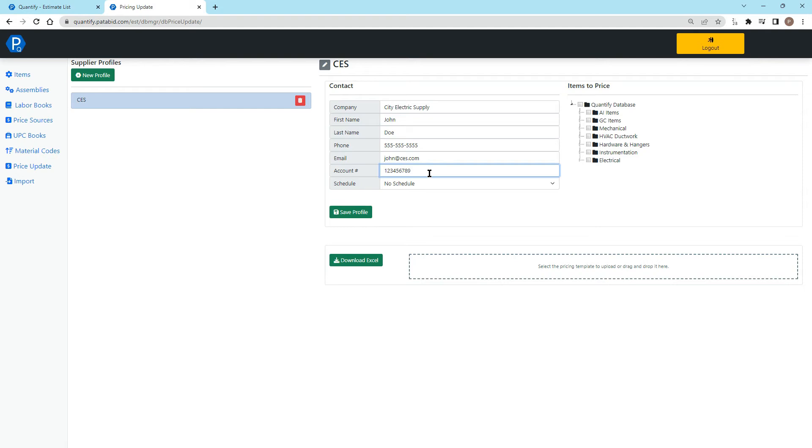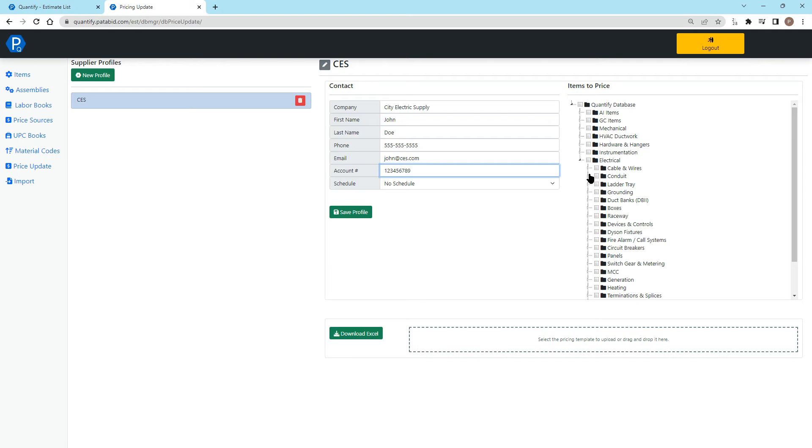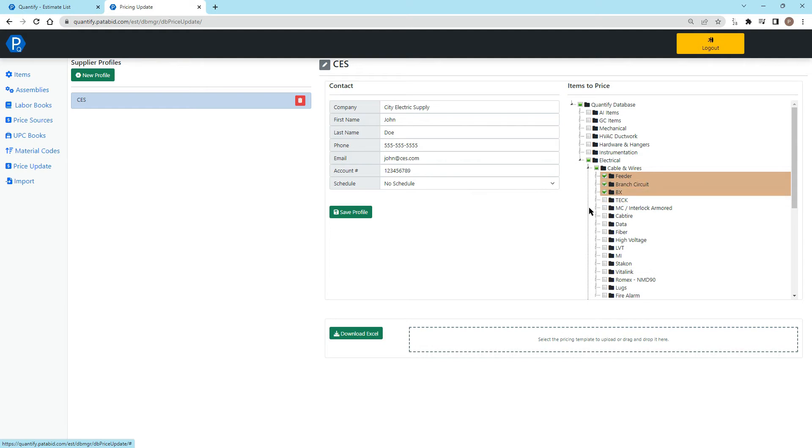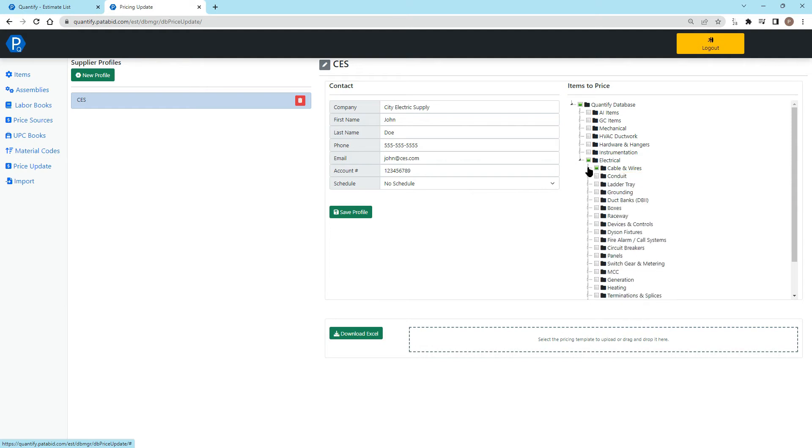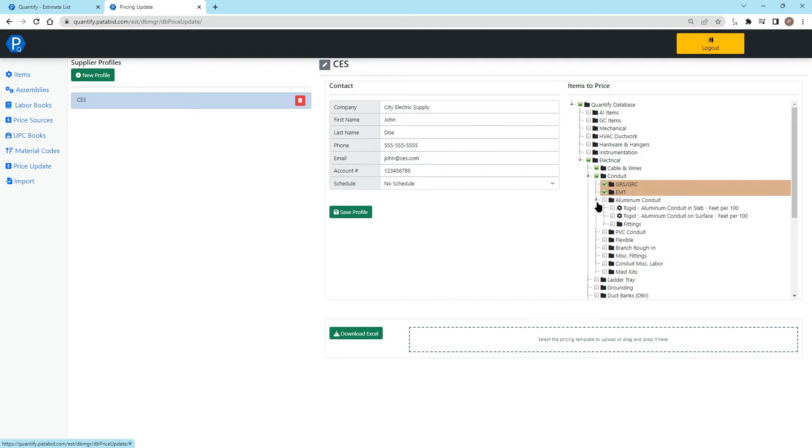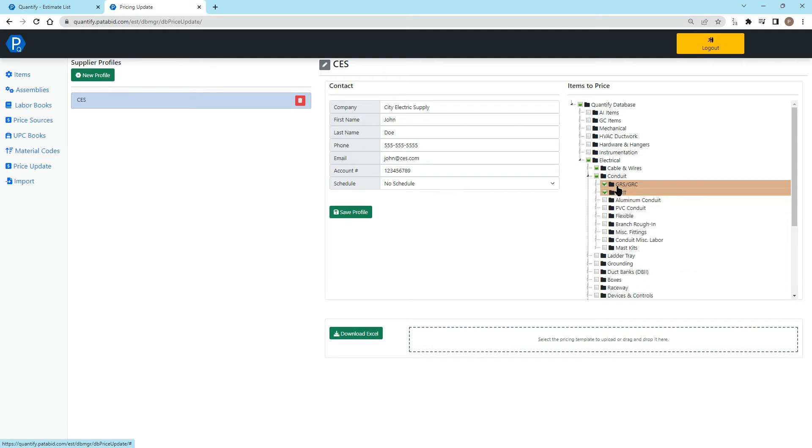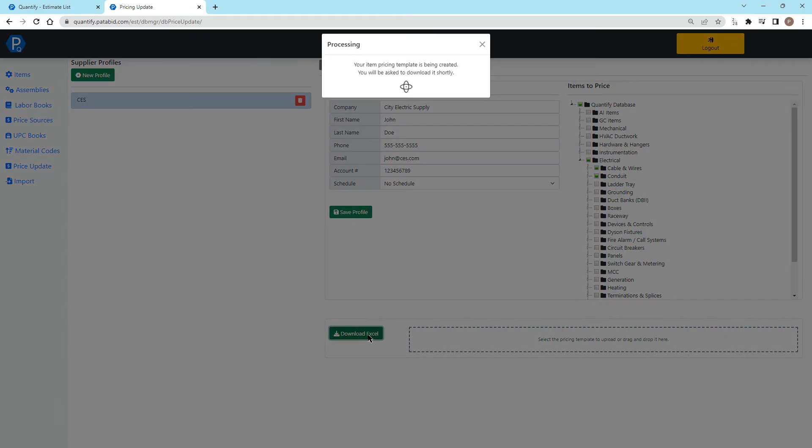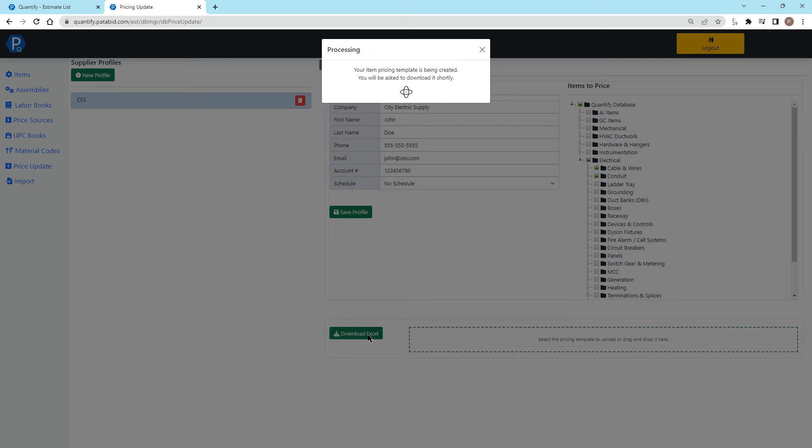Once you have this information in here, on the right-hand side is where you're going to go and look through the items database for all the different types of items that you would typically use that you want price on. So if I go in here and select a few things, you can get as granular as you want right down to the specific items. You can say I want to select everything in these folders. And once I hit save profile, I can download this Excel.